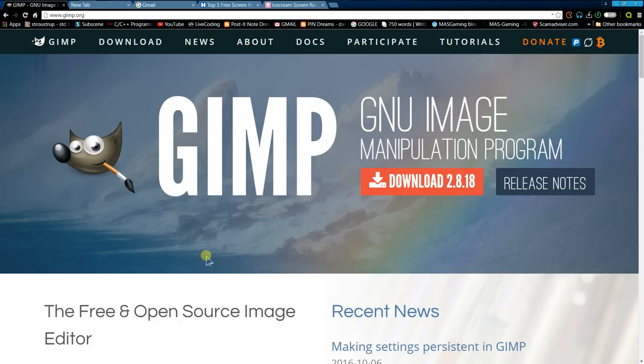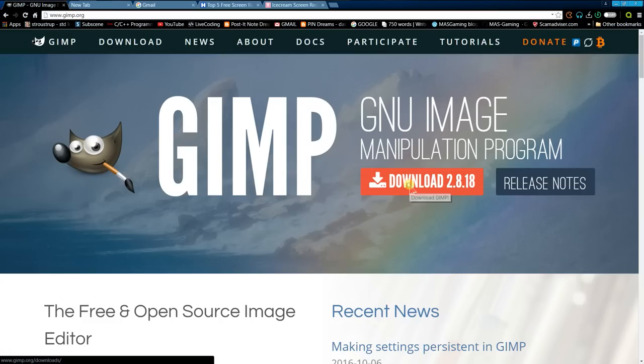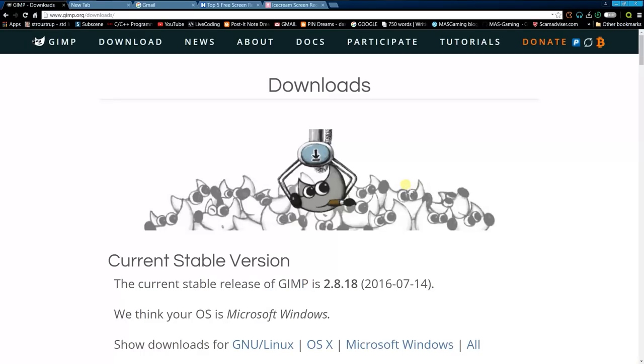After you've created your book cover, you'll want to download a program called GIMP. The website is GIMP.org. You'll want to download the current version for your operating system.